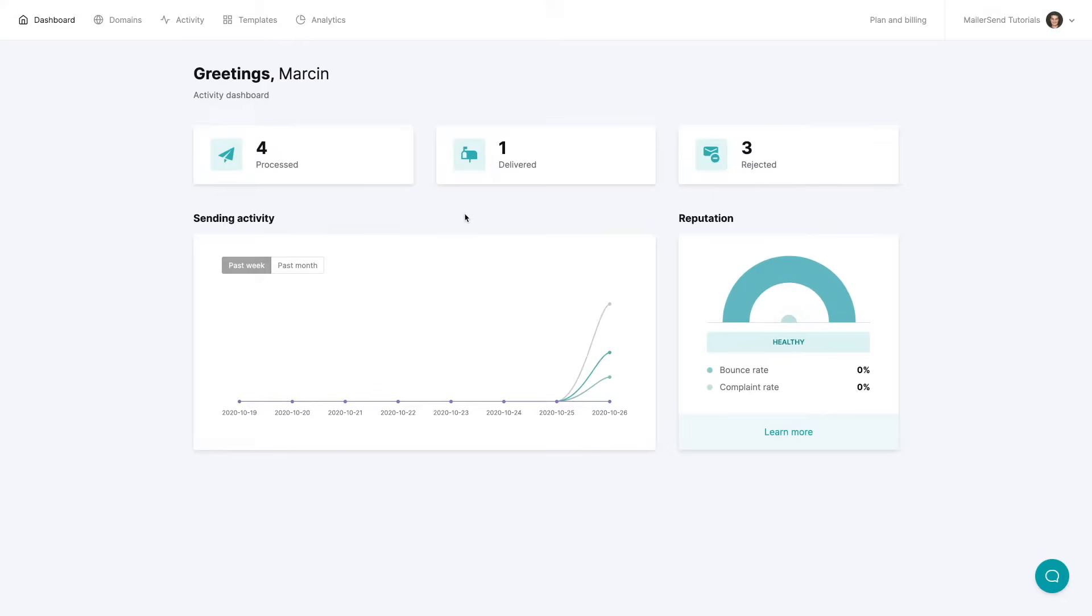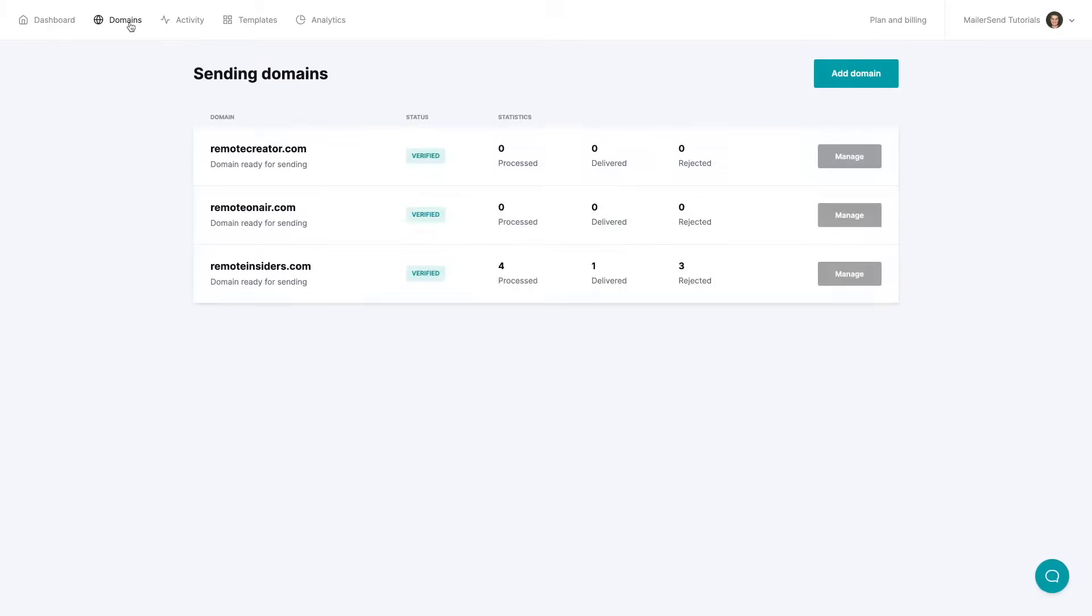Now to see your domains just click domains. Here you'll have all the domains that you connected to your account and you can manage them by either clicking the title of the domain or by clicking manage.